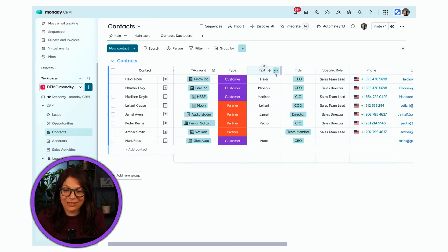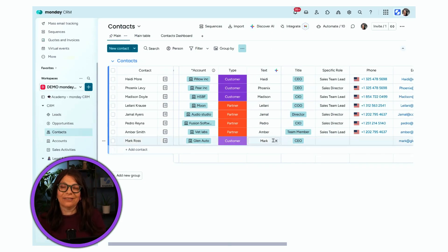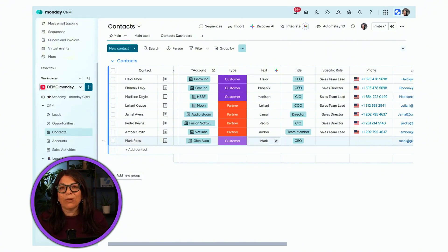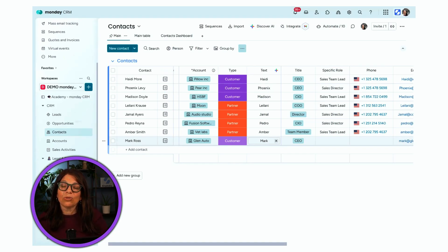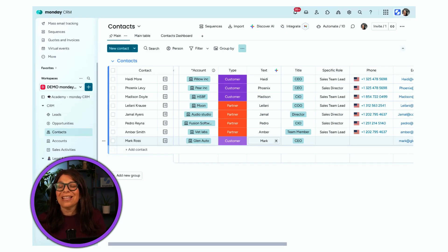Watch what happens — the column now has a little star showing it's an AI column, and everything was automatically populated. This is a straightforward example, but there are many scenarios like companies that have a location column and want the state separated out. You can use custom AI prompts to pull out information from other columns on your board. I highly recommend checking this out to see how much more you can automate using AI.